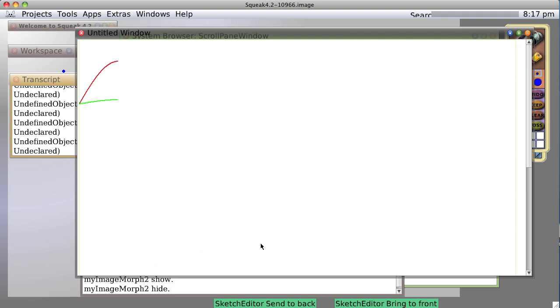And isn't that cute? I now have two little sine waves drawing simultaneously because they're running in separate threads. And they're both drawing into the same window, but into different layers.